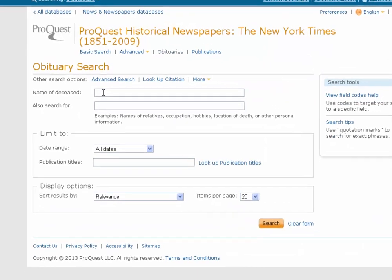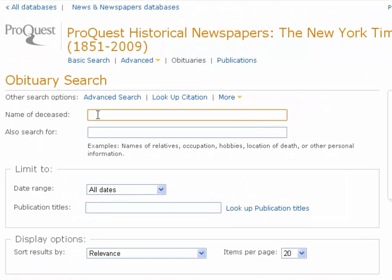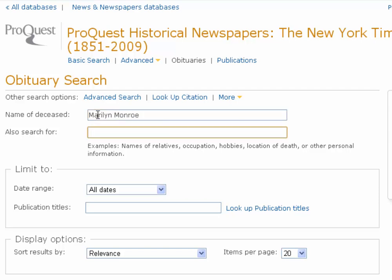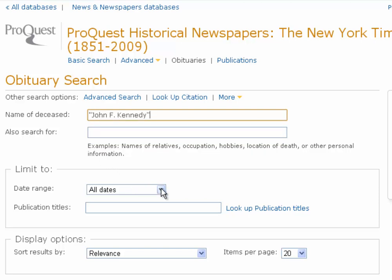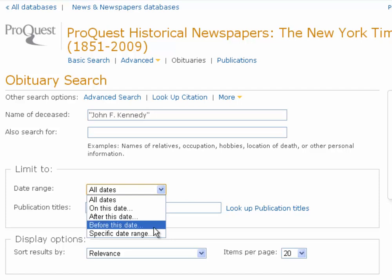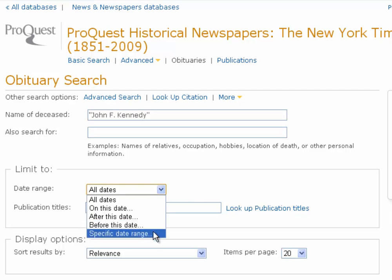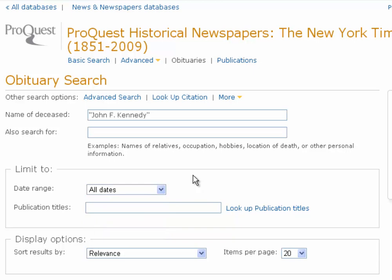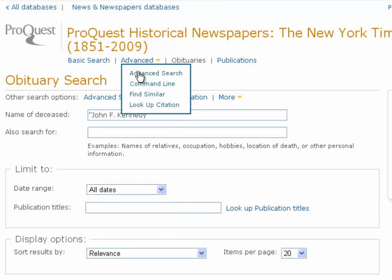Another thing people sometimes forget about is the obituaries section at the top. The New York Times Historical is a preeminent world paper, so they have obits for tons of well-known people — you could look up Marilyn Monroe or John F. Kennedy. One thing you'd want to do, especially if someone has a common name, is come down to the date range and enter the day or week after the person passed away to make sure you're finding the exact person you're looking for.